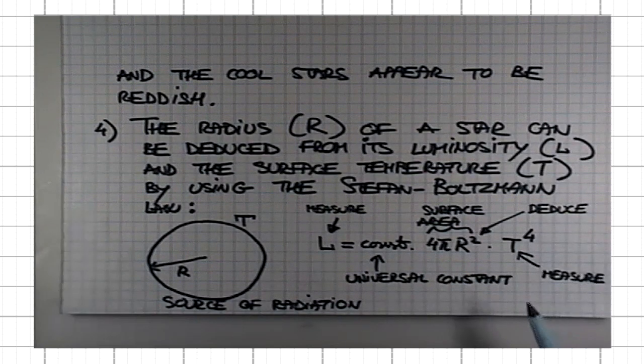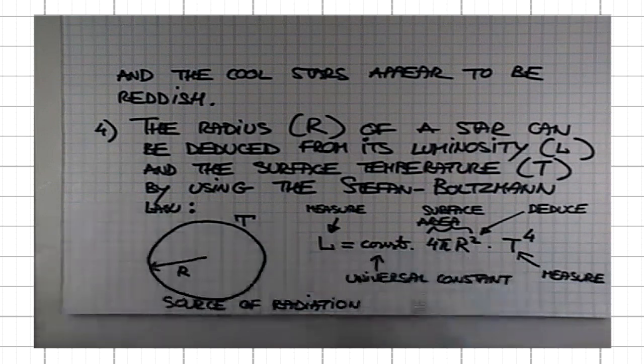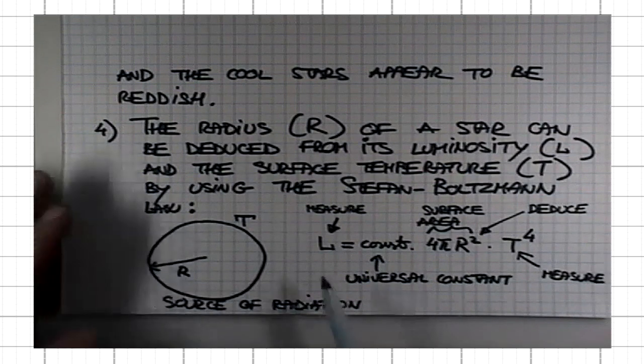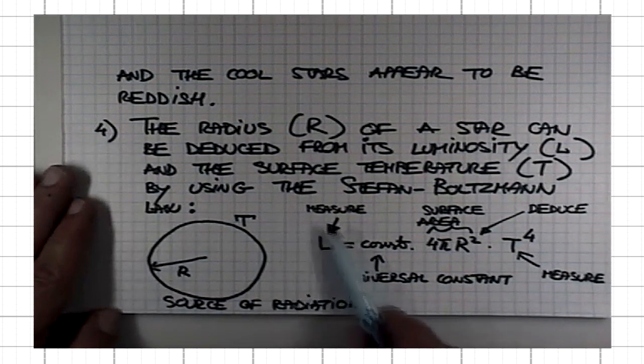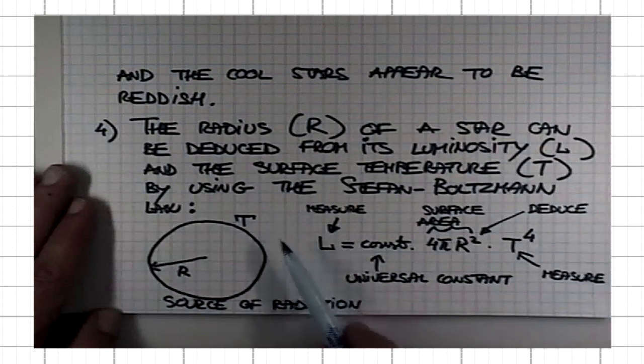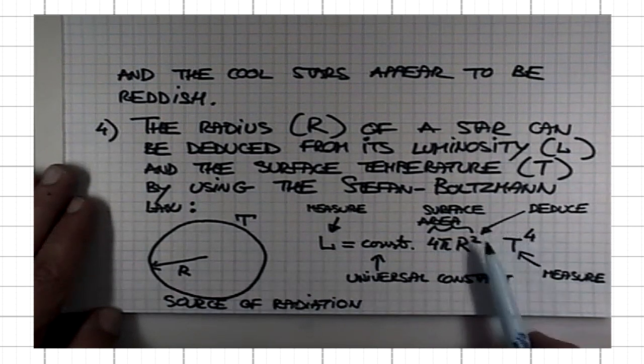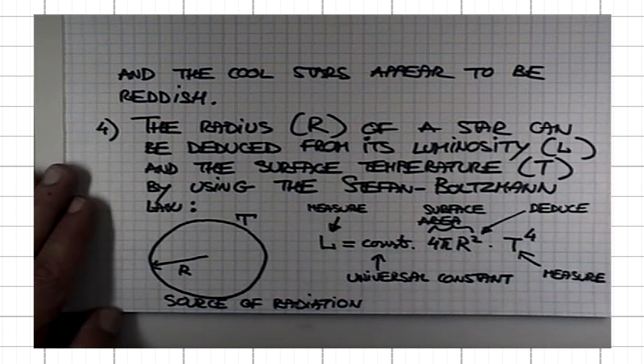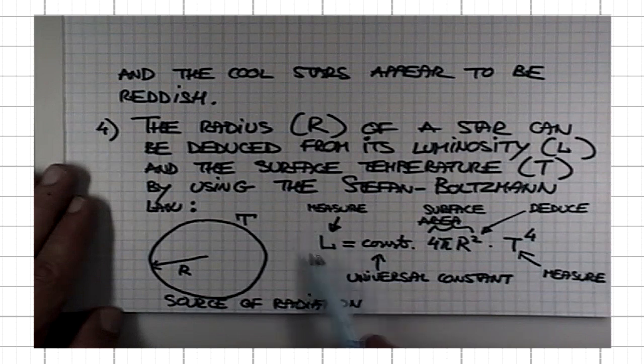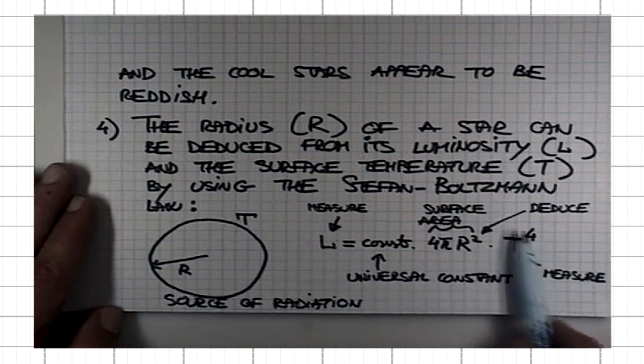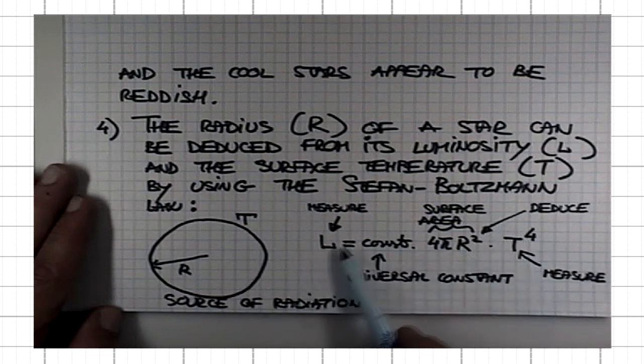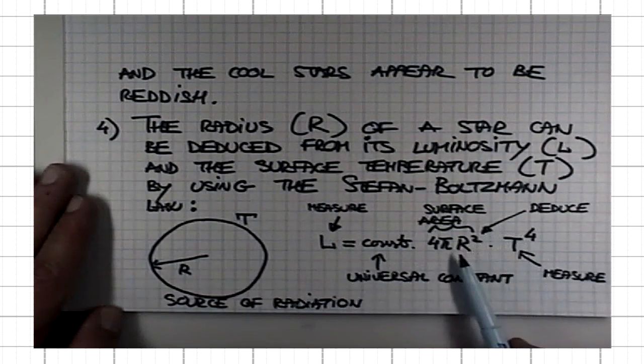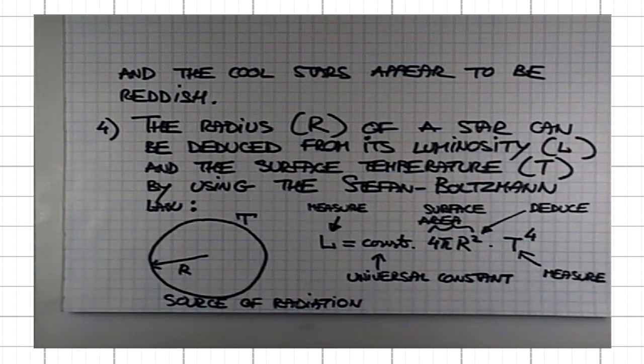So this here implies that if a star is very luminous and yet it's cool, has a low temperature, it must have enormous radius. And vice versa, if a star is dim but its surface is incredibly hot, the only way I can produce low luminosity with a very hot surface is if the radius of the star is small.